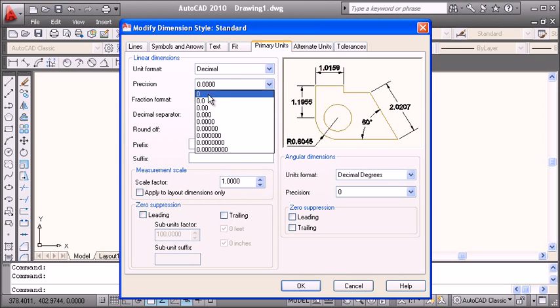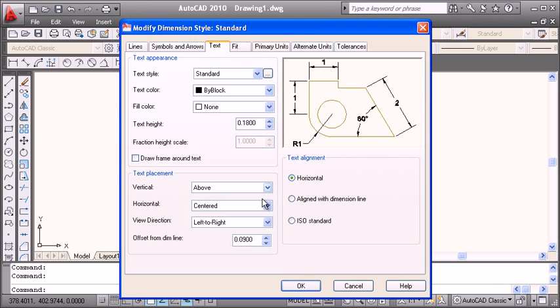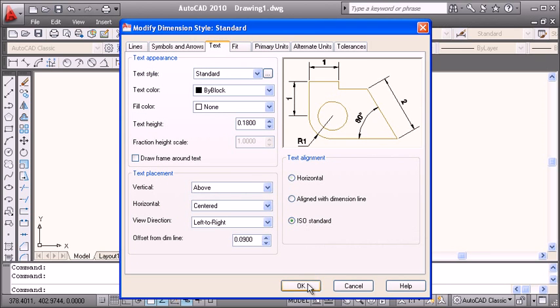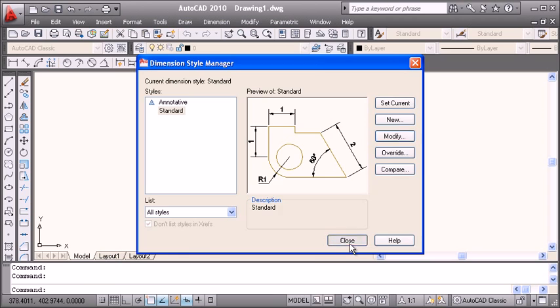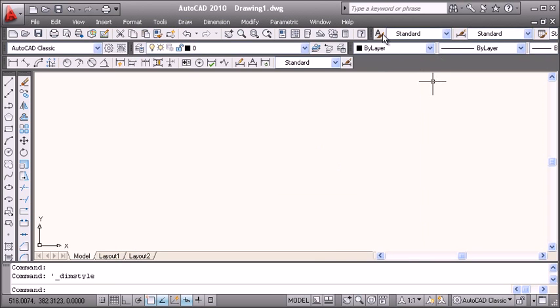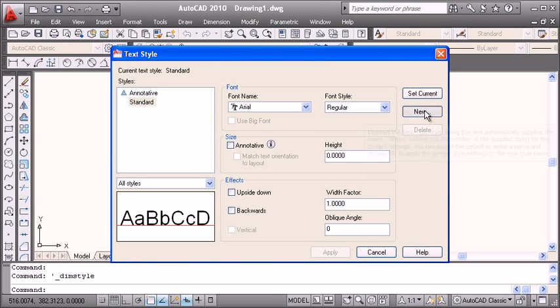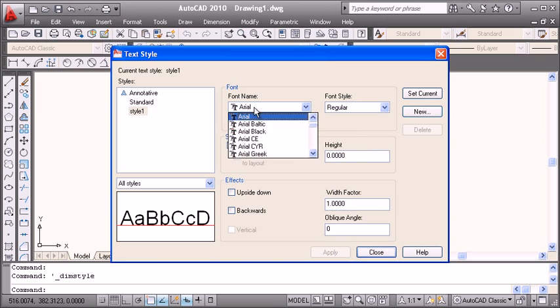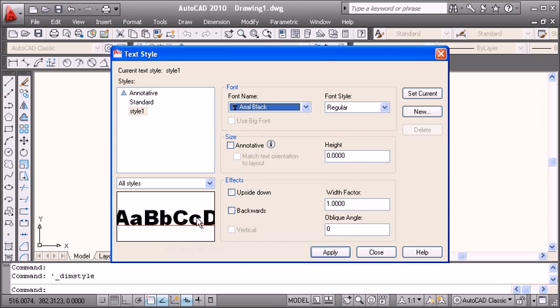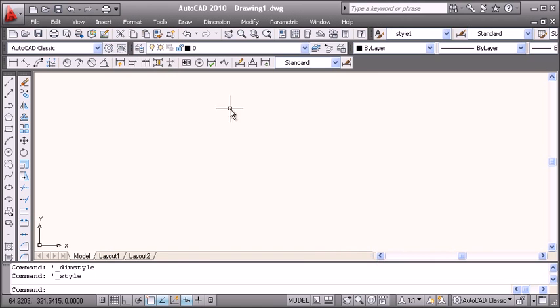I will create a new text style and apply Arial Black as the font, then close.